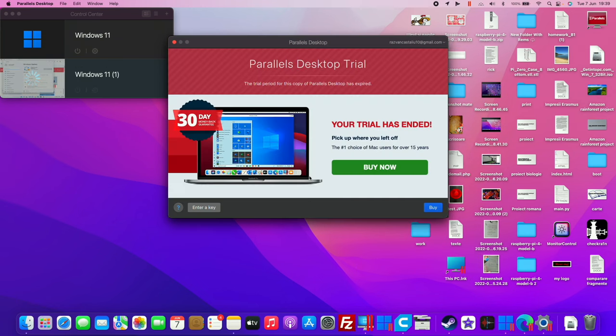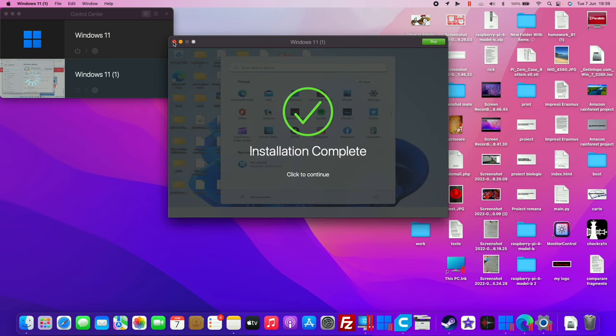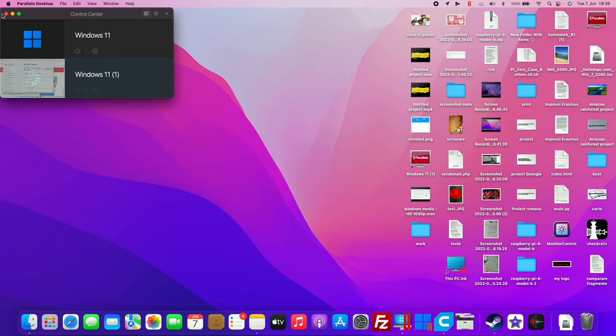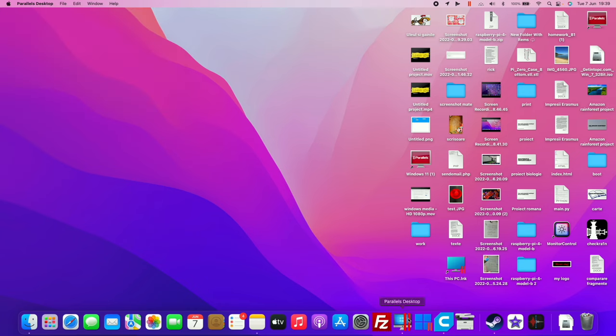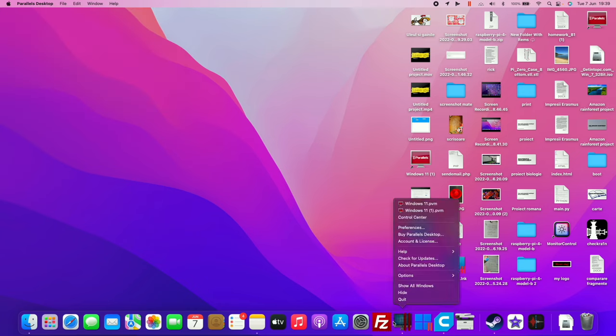Click to continue, but if your trial is over and if you had it already installed, close it, close the virtual machine, close this, quit Parallels Desktop.